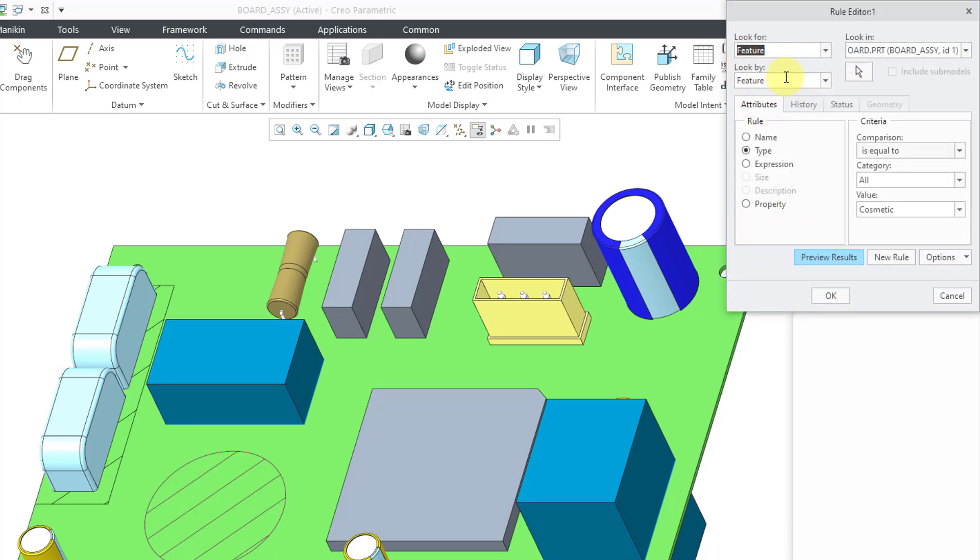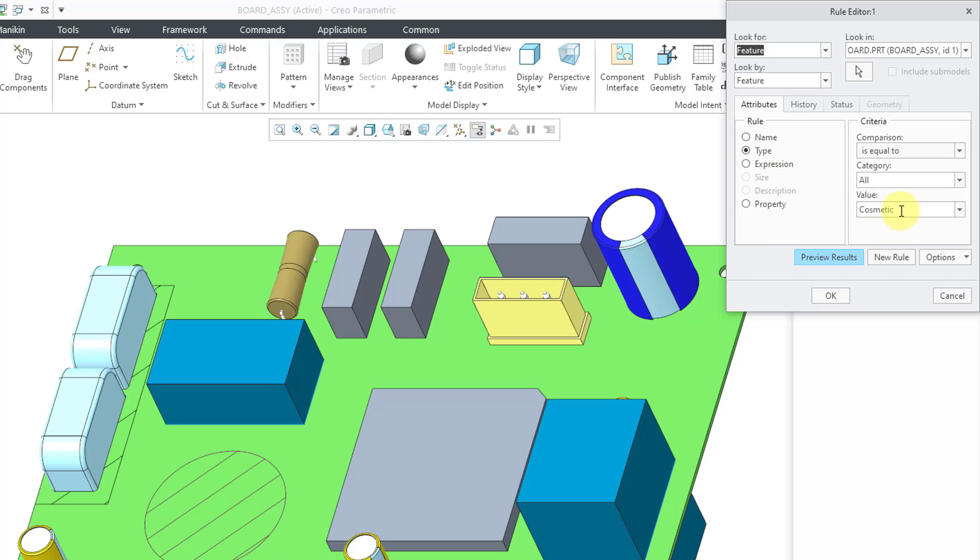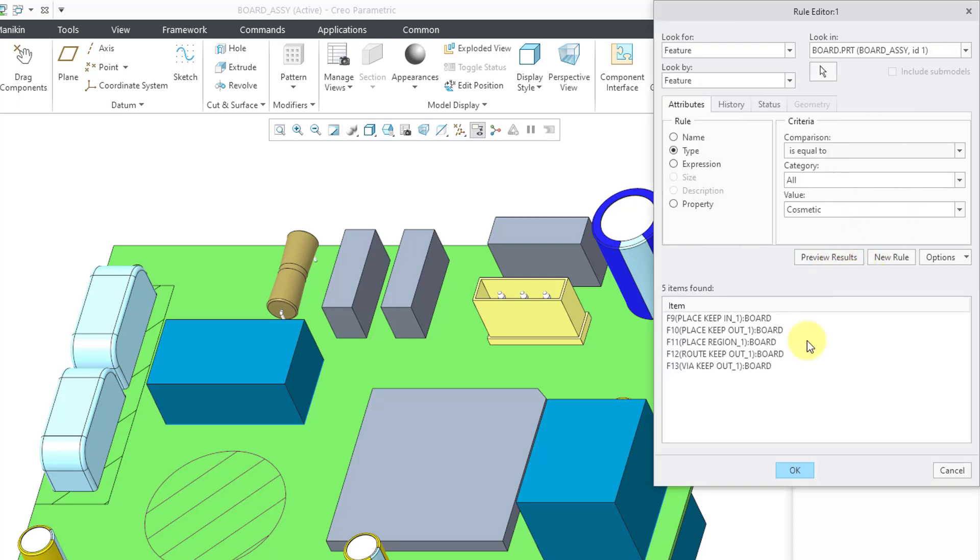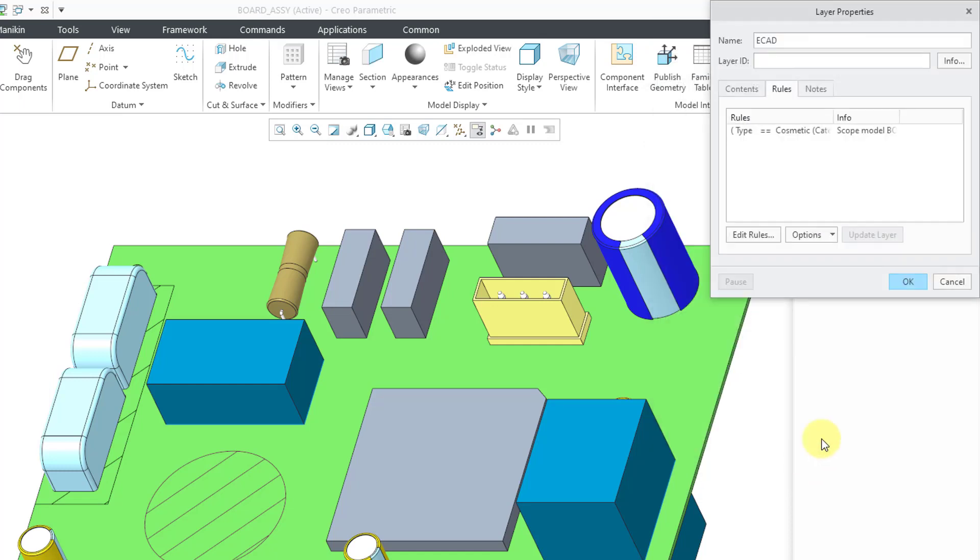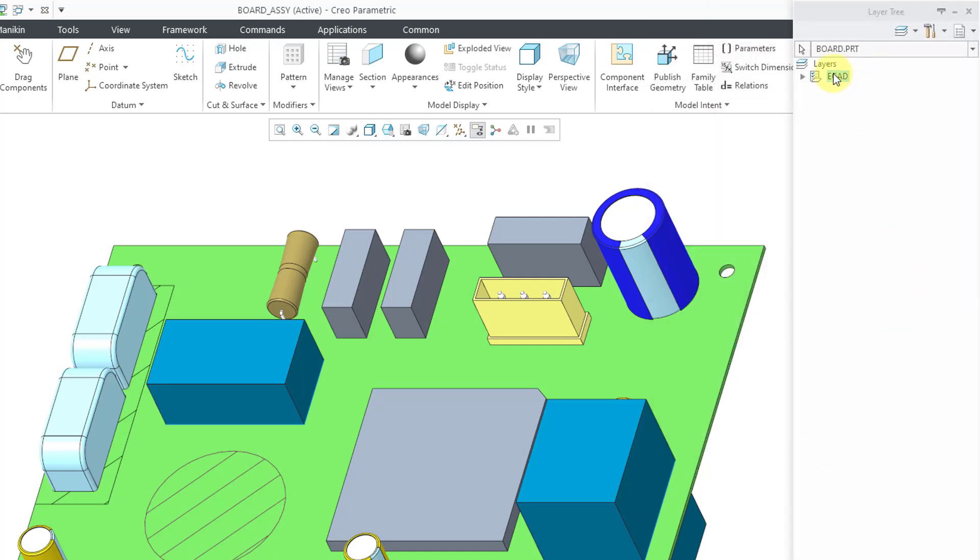The easy way to grab all the different ECAD areas is to search for entities by type and the type equal to cosmetic. If I preview the results, you can see that we have our keep in, keep out, and also our place regions, routes, or via keep out. Let's click the OK button and then OK.